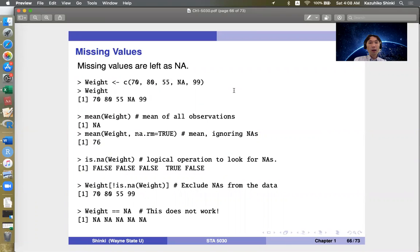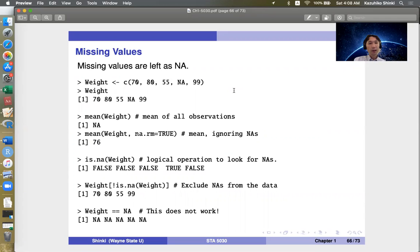Hi everyone. Next, we would like to discuss missing values. Missing values are closely related to logical operations, so now it's time to study.